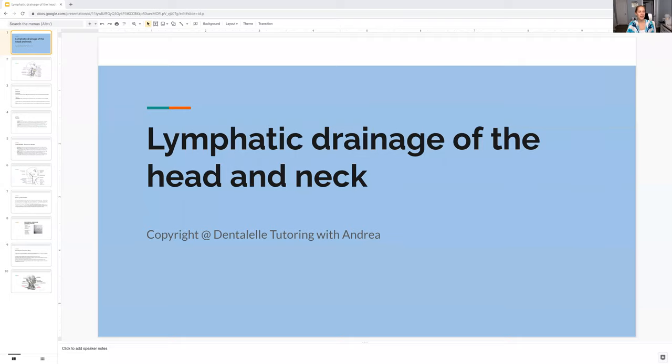Hello, everybody. Andrea here with Dental Elle. Let's talk about what you have to know about lymphatic drainage of the head and neck.